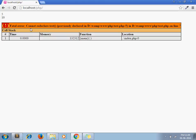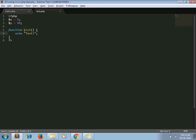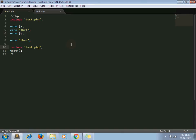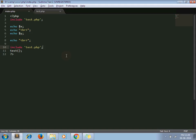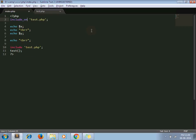It throws fatal error: cannot redeclare test, because according to these two include statements, function test gets reloaded twice. So that's why it throws fatal error. So how to handle it? So here include_once comes in picture. Just instead of include, use include_once.